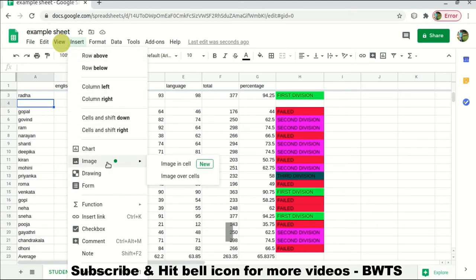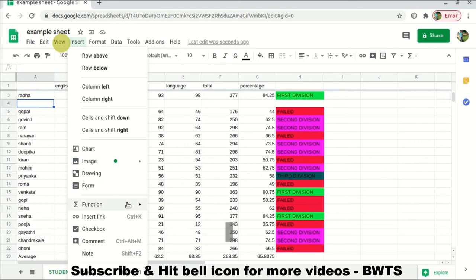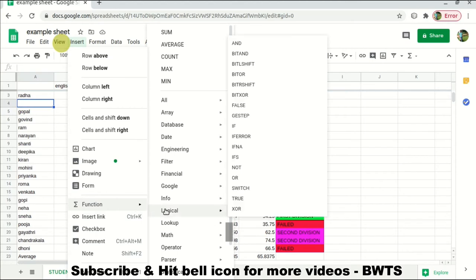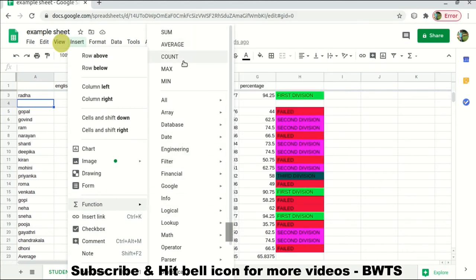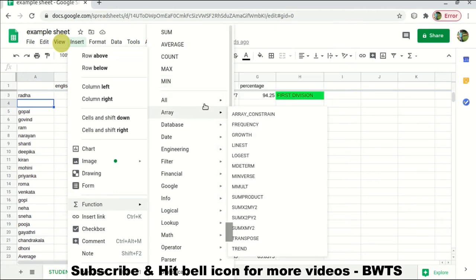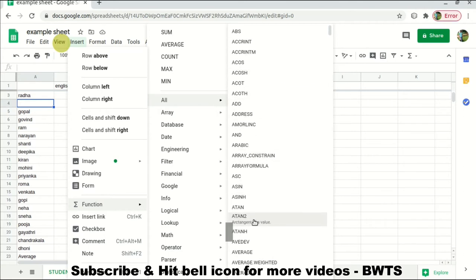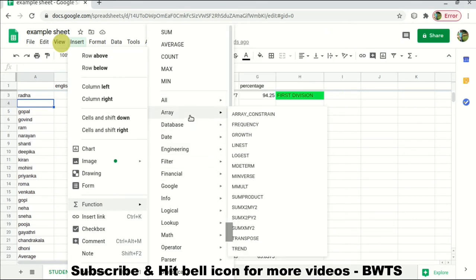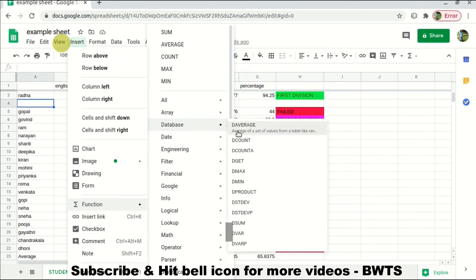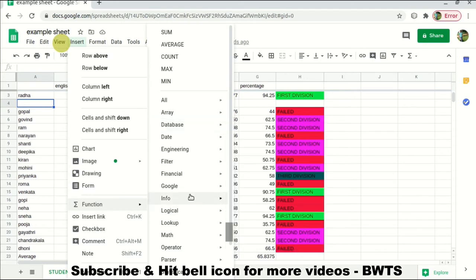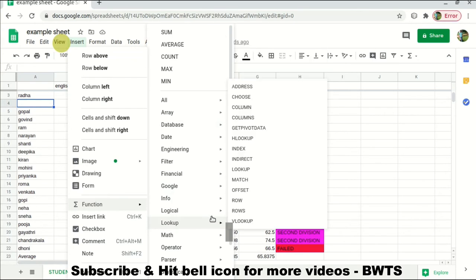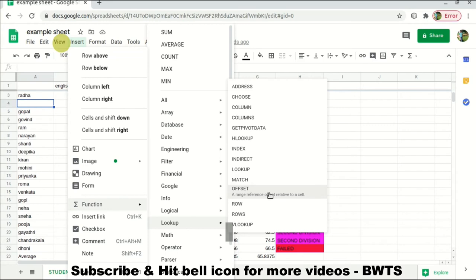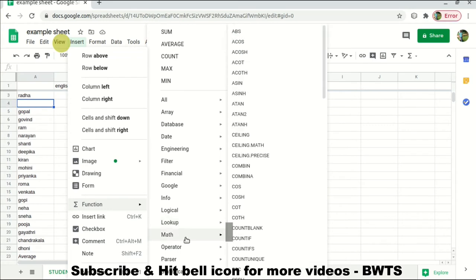If you want to add an image in a cell, you can click on Image, select an image, and drop it there. Also, under Functions you can find AVERAGE, SUM, COUNT, MAX — these are general functions. There is also a list of functions provided by Excel for various operations. We will not cover all of them now, but in another video we'll explore each one, including database functions like DAVERAGE, DMAX, and LOOKUP.